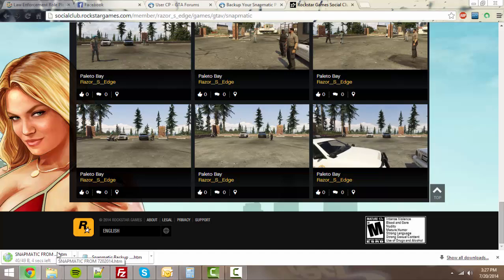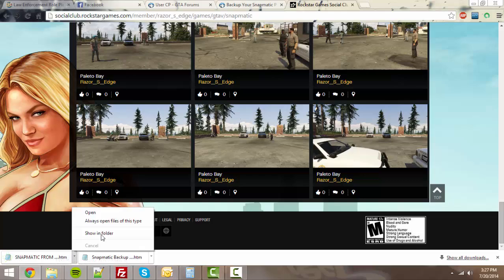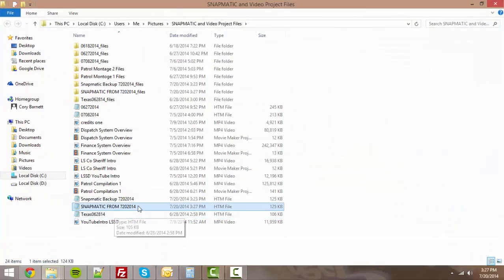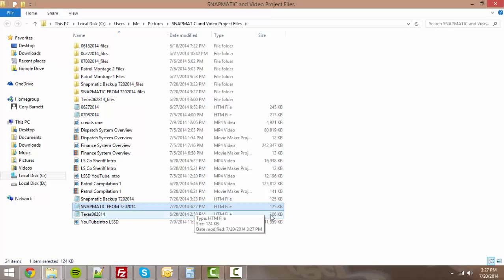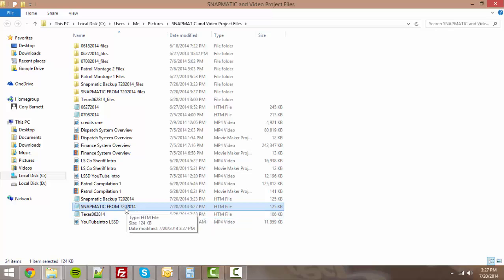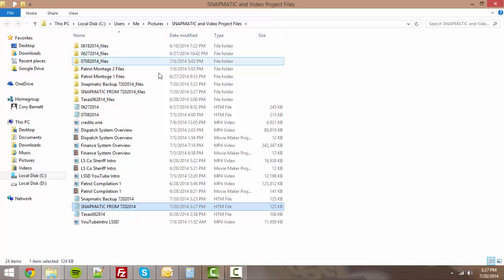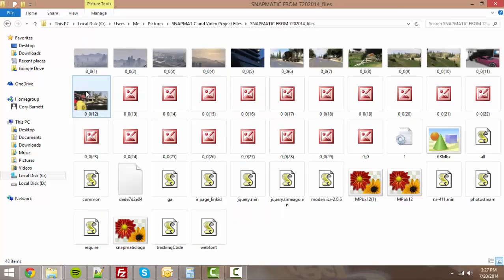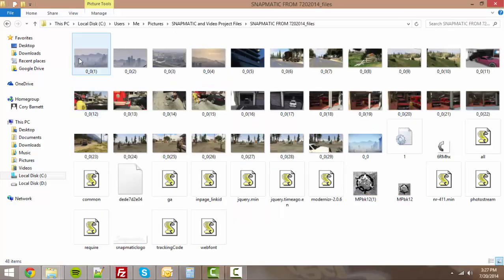You'll see down here on the bottom, it's saving a notepad document. Once it's done saving, we'll go ahead and hit show in folder so we can show you the pictures. The notepad document itself is garbage, you don't need it. You can go ahead and throw that in your recycle bin. You go up here to our folder with the same name as the document, we'll go ahead and open that up.